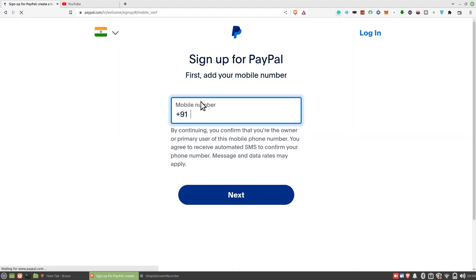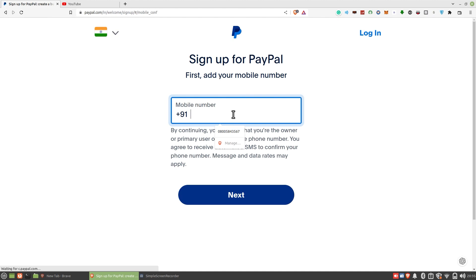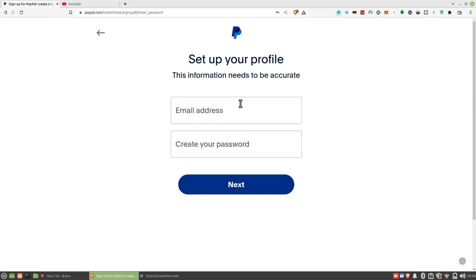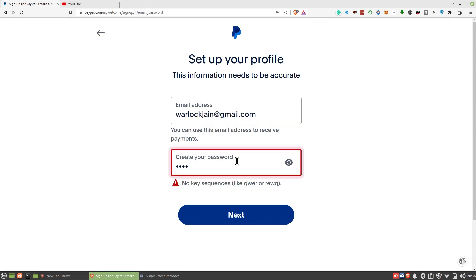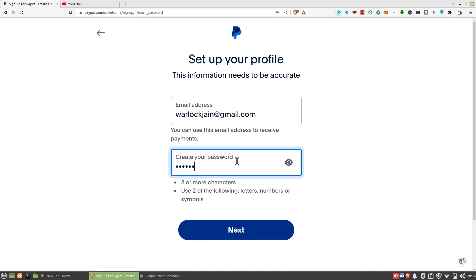On this page, you need to enter your mobile number. Then set up your profile by entering your email address. After that, create a strong password. Click on next to proceed further.